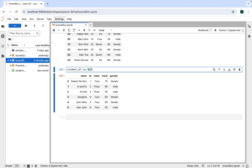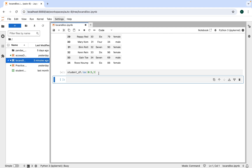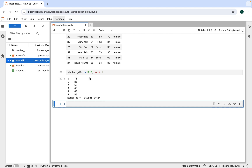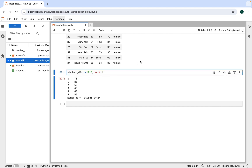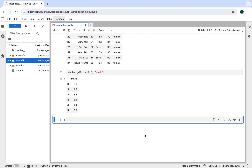The explanation is that loc treats these integers as labels, not as row or column positions — remember that. To test this, if you try to access the 'mark' column using its integer position index 3, it will throw an error. But if you write 'mark' instead and execute, it gives the respective data. Putting 'mark' inside a list gives the data in tabular form.